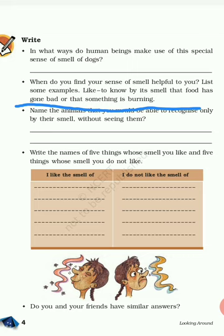The next question is: when do you find your sense of smell helpful? List some examples — like to know by its smell that the food has gone bad, or that something is burning. You can also identify the smell of flowers, perfumes, tasty foods, incense sticks. You can know whether there is any leakage of gas or not. These are ways you can use your sense of smell.